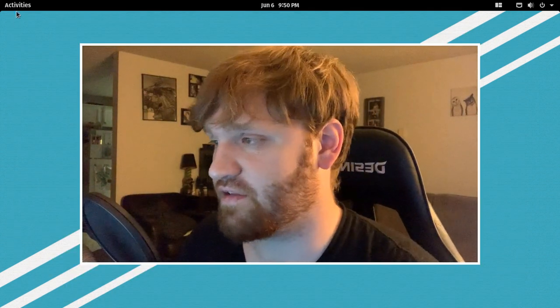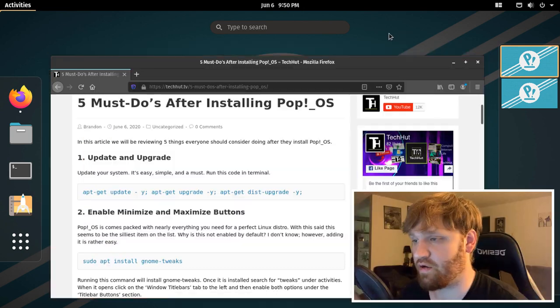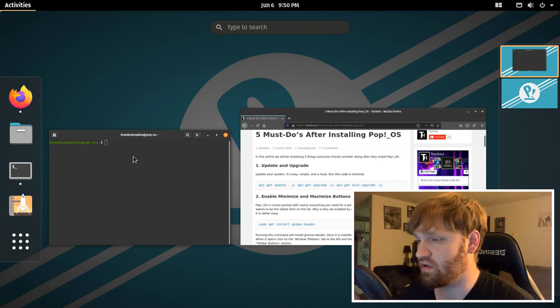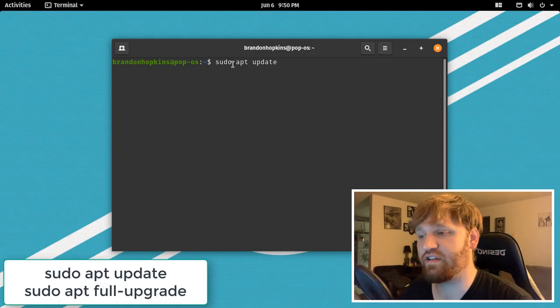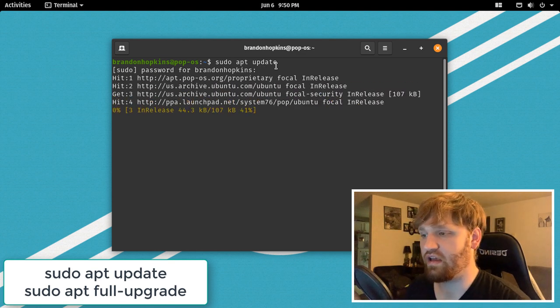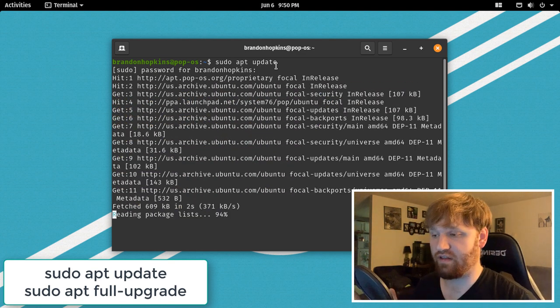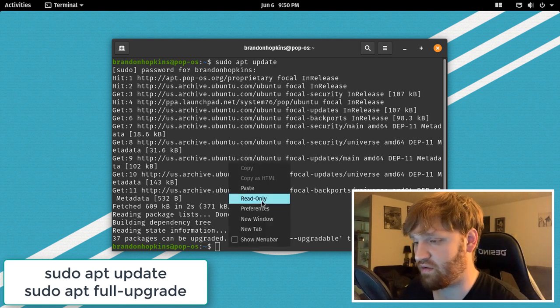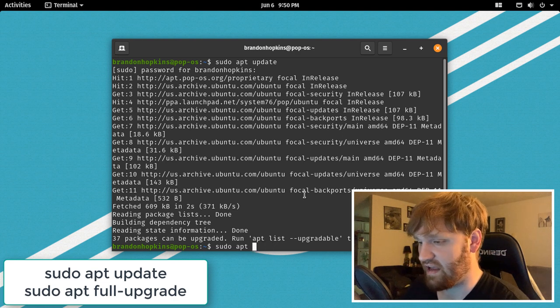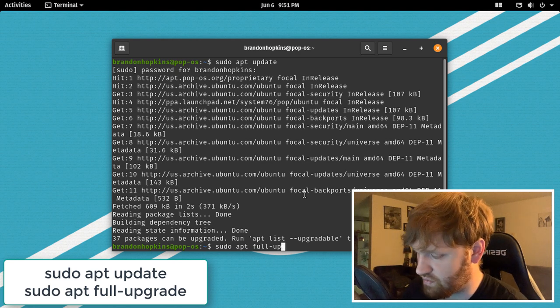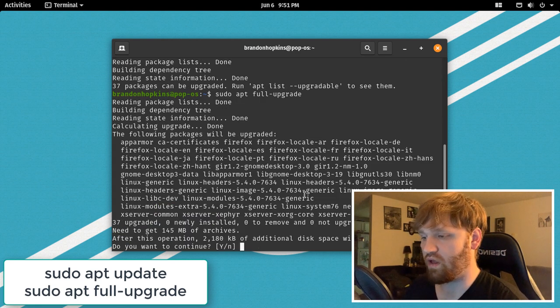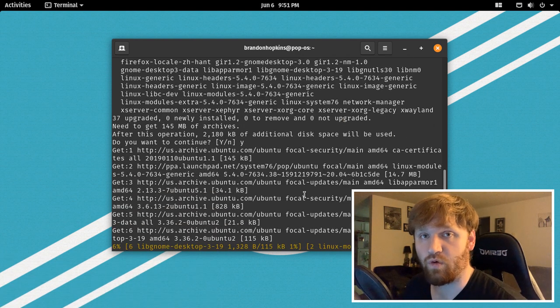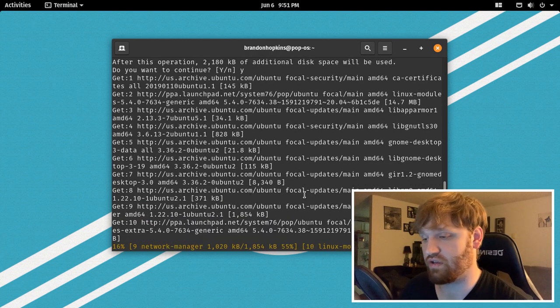So now what we're going to do is go ahead and update our system. So go ahead and go to the website, copy and paste the code I have there, or what you can do is go to the terminal, open that up, and then type in sudo apt-update. When you hit that, it's going to ask for your password, and then it's going to begin updating everything on your computer. Once it's done that, you can run another command. So I'm going to paste that in again, but instead I'm going to type in full upgrade, and hit yes, and then it will download the full upgrade for your Linux or your Pop OS distribution.